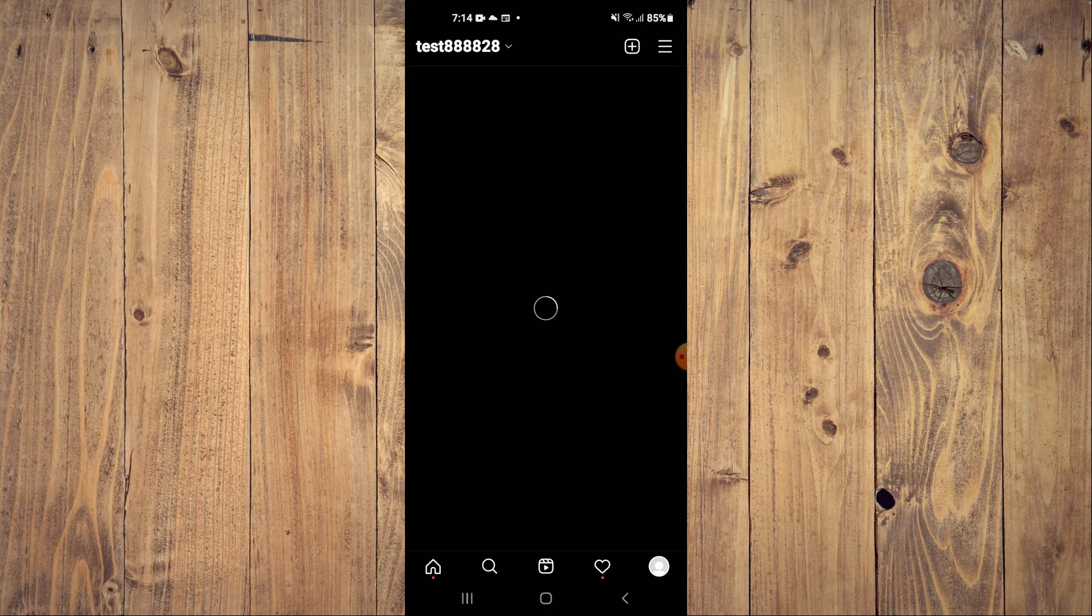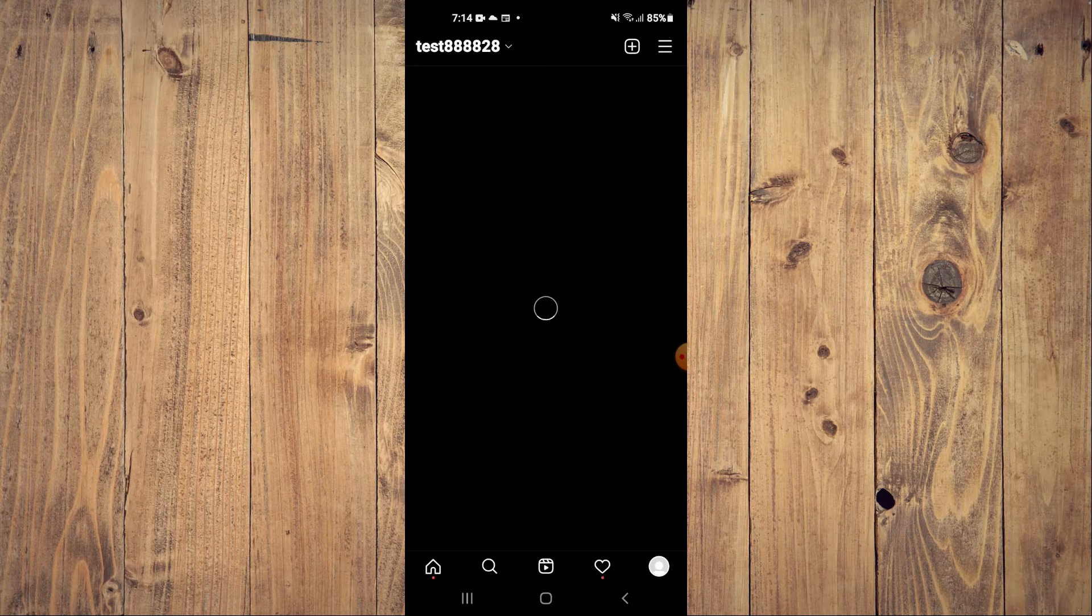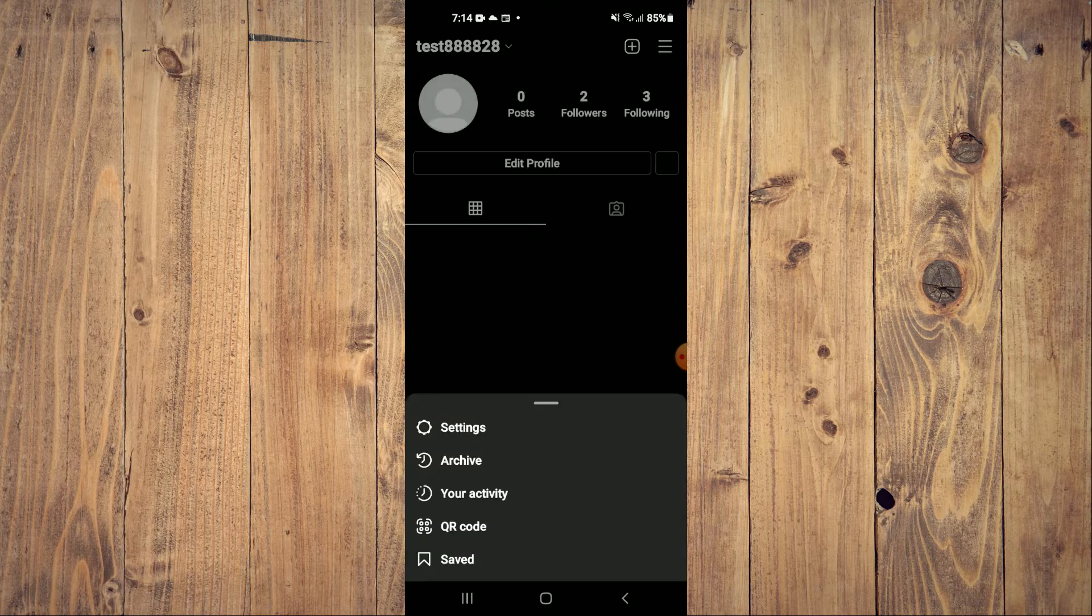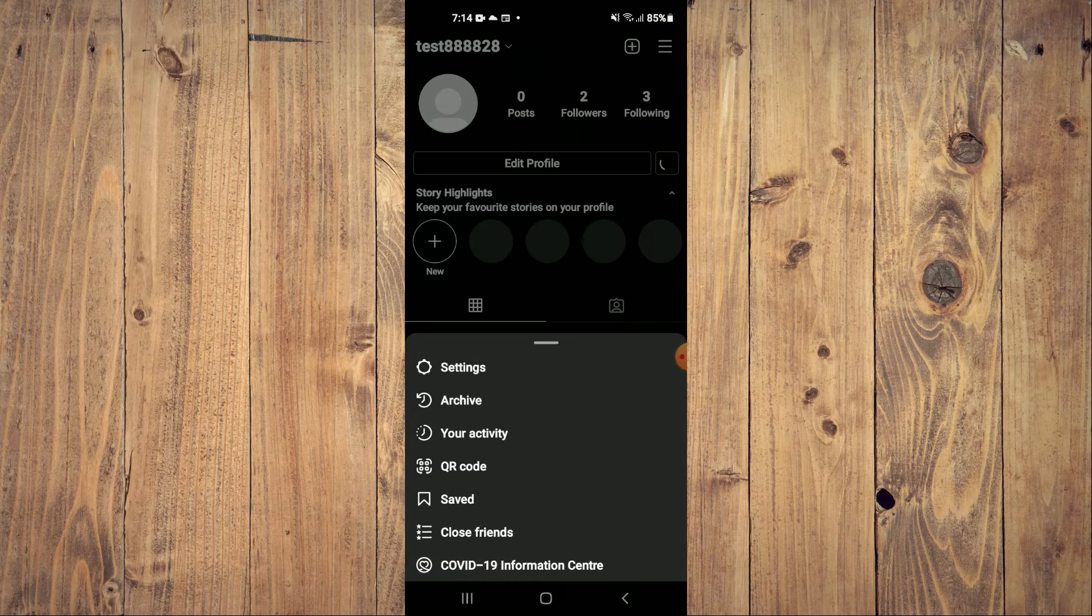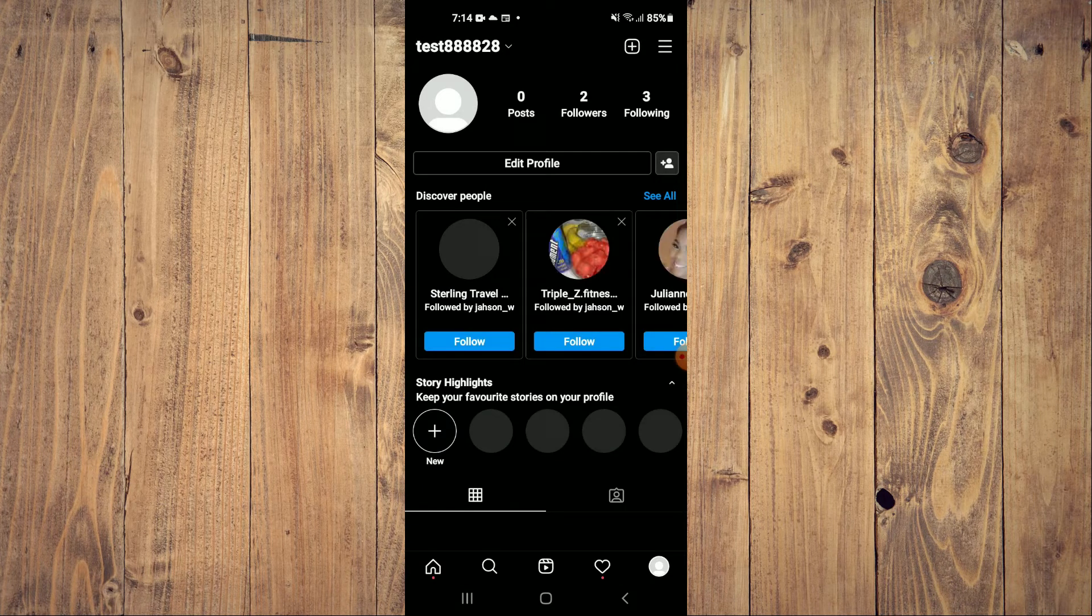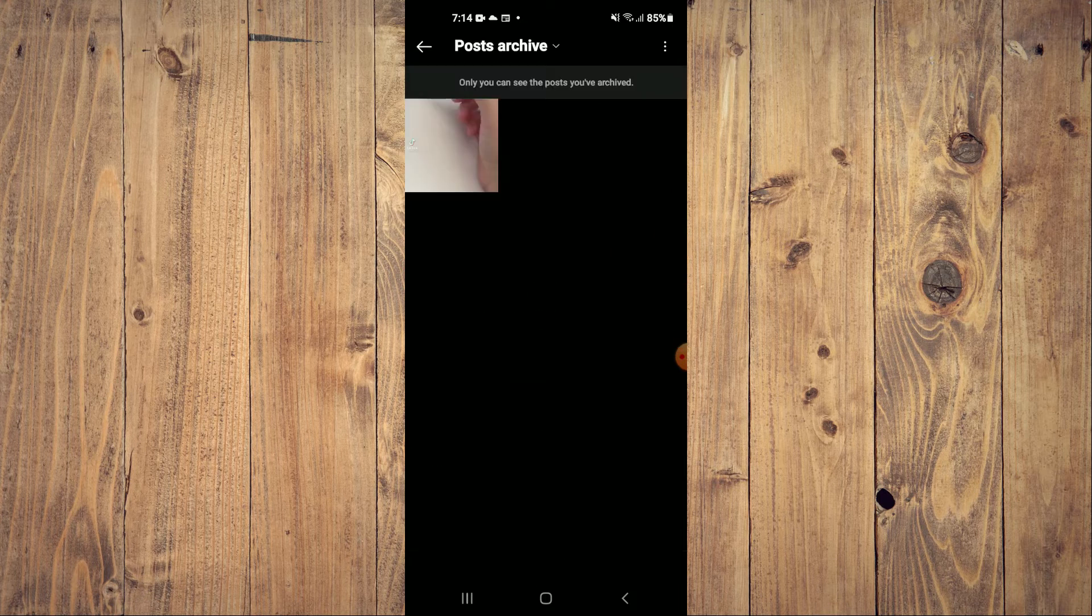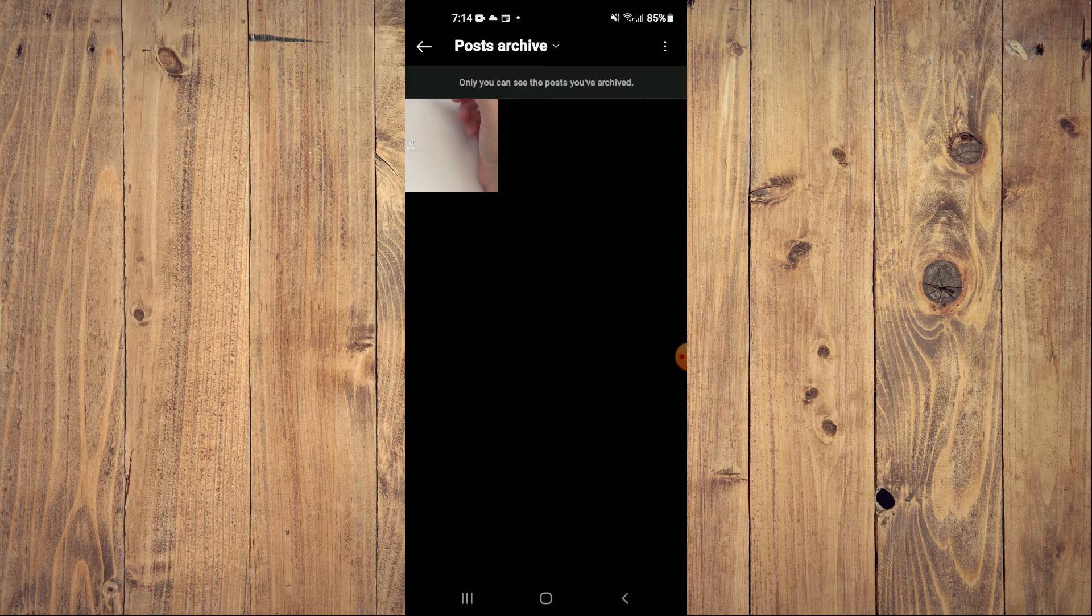And from here, you'll tap on the three dashes in the top right hand corner. Then you're going to select Archive.